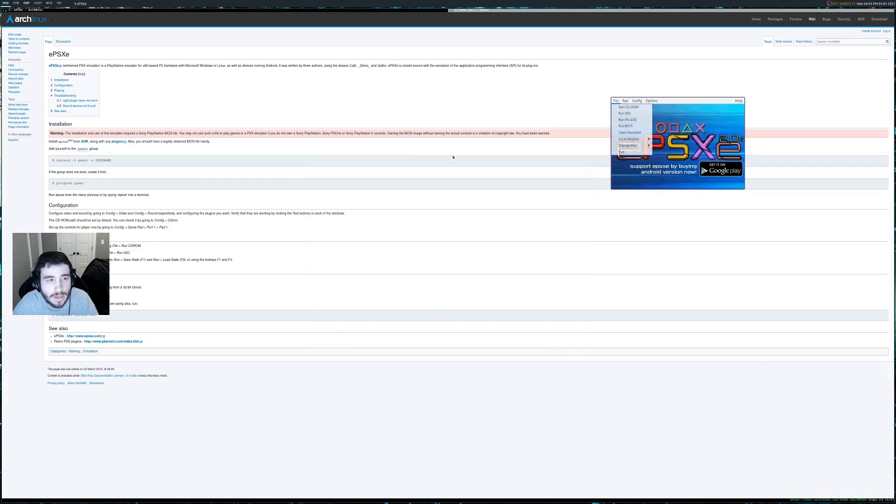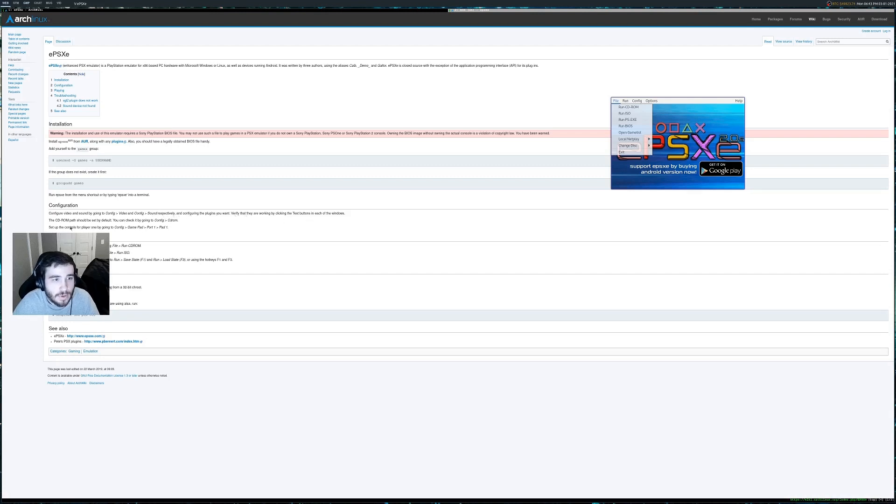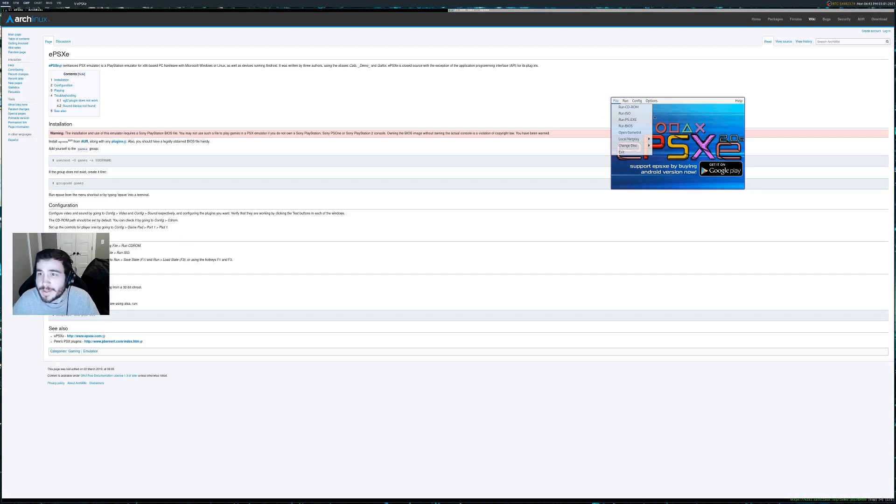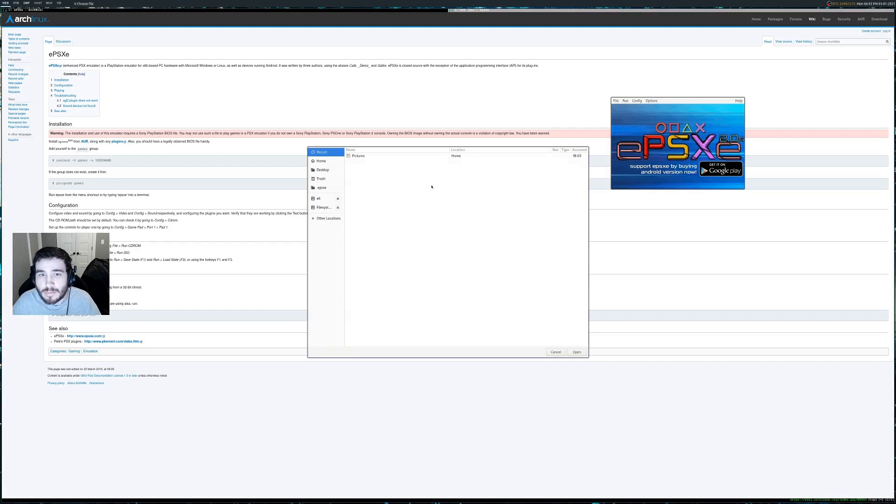And video and config sound respectively and configure the plugins that you want. All right. Do we need to do anything yet? I don't think so. So let's just go ahead and see if we can run our game from the ISO.